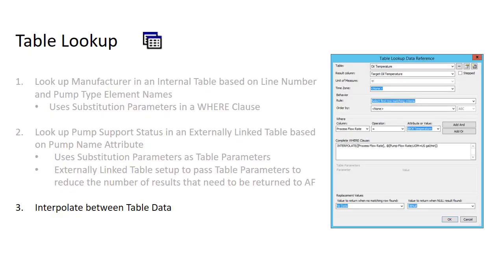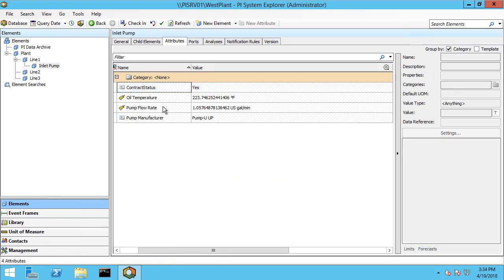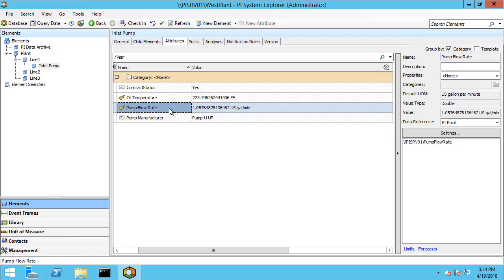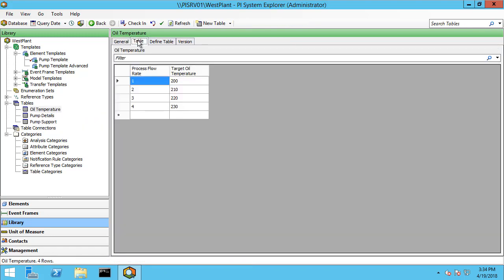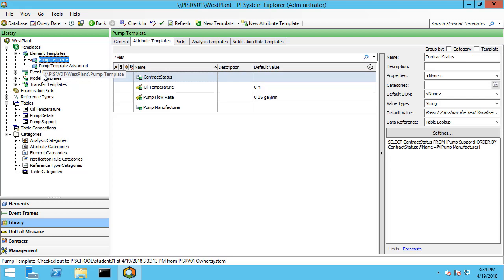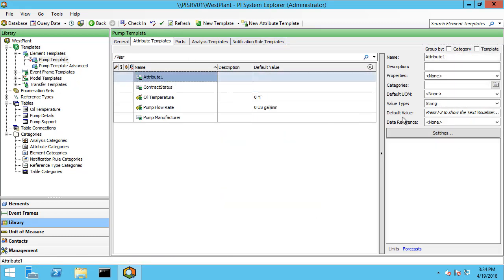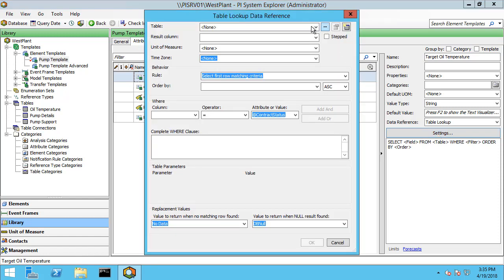Our third and final example is interpolating between table data. In PI System Explorer we have a pump flow rate of 1.057 and an oil temperature of 223. Based on the pump flow rate we have a target oil temperature, and that information is stored in a table. Let's go ahead and look at the oil temperature table. When our process flow rate is around one, our target oil temperature should be just over 200. However, we won't actually be able to look up a specific value because it would be very rare that our flow rate would be exactly one, two, three, or four. So instead we'd like to interpolate between those values. Let's set that up under pump template and create a new attribute — we're going to call this 'target oil temperature.'